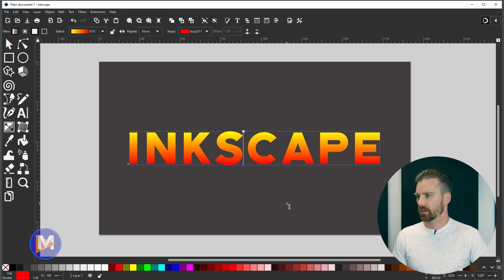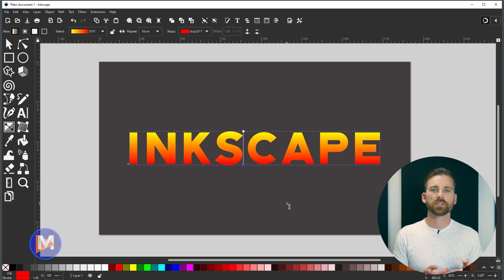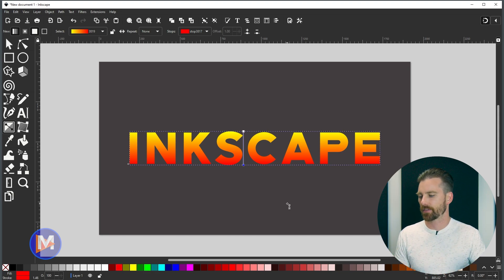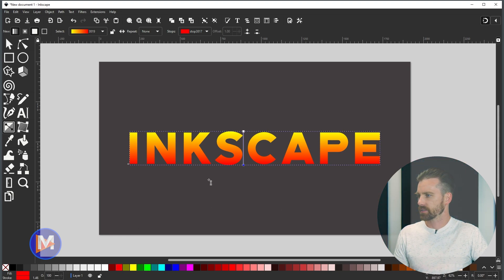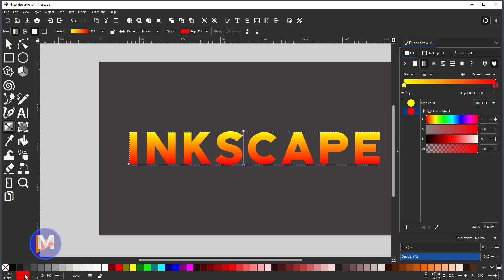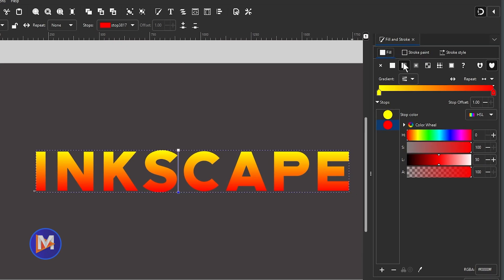What if we want to customize our color even further — say we have a hex code from a color palette? Come over to where it says 'Fill', double-click on the color box, and that brings up the Fill and Stroke dialog. Make sure you're in the Fill tab with the Linear Gradient option selected.